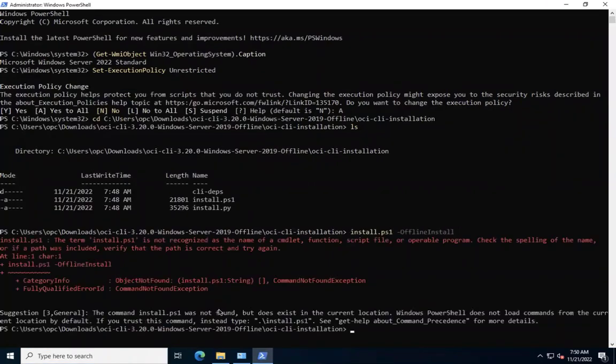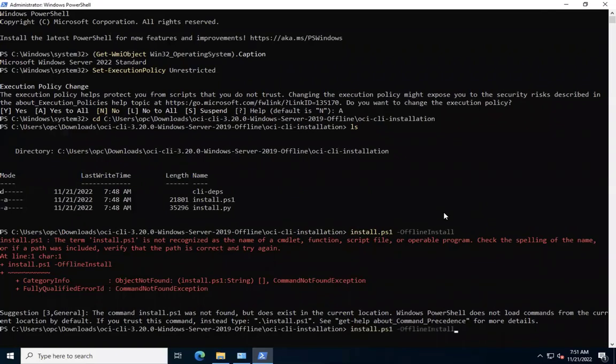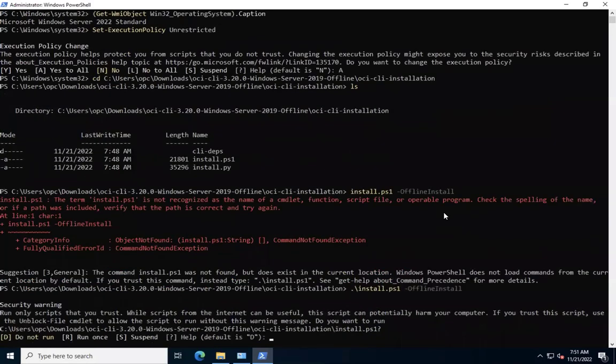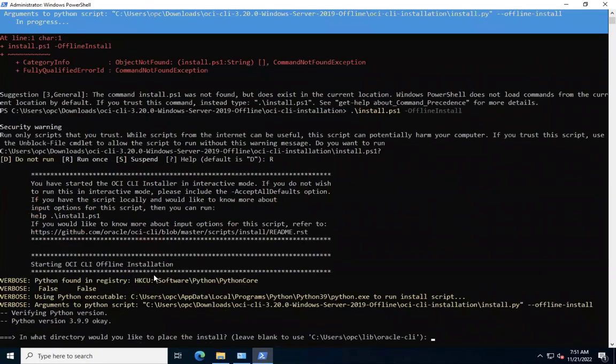As we hit enter, there is a security warning to confirm whether to run this script or not, as this is not a trusted one. Let's proceed and run this script for once. As we run it, the script is starting OCI CLI offline installation and it is trying to fetch the Python version and the install Python version is 3.9.9.